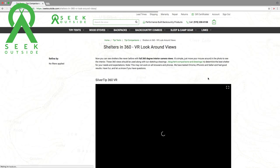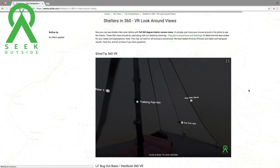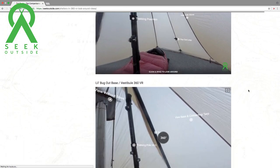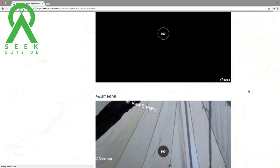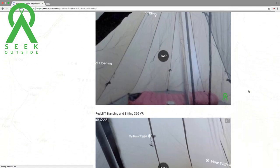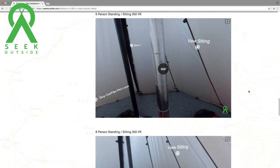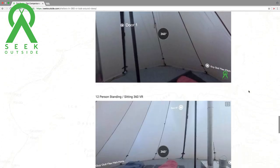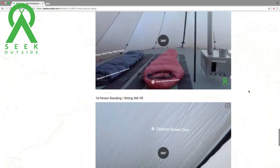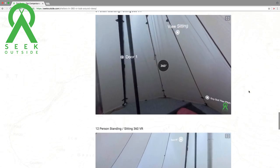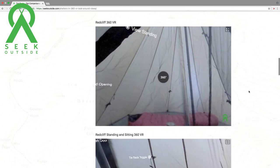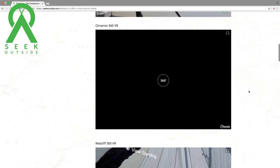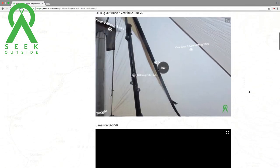After the page loads, you'll see that we have all of our shelters in the lineup here in 360 views, except for the 24-person, but all the way up to the 16. That'll give you some good spatial awareness between shelters.